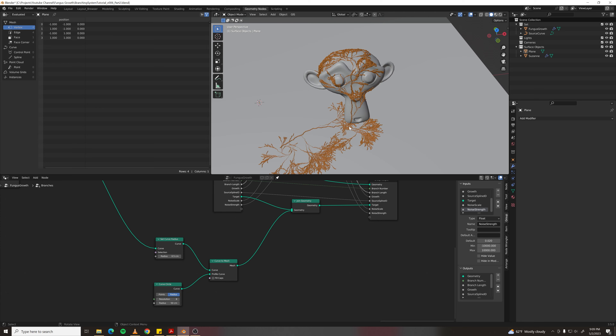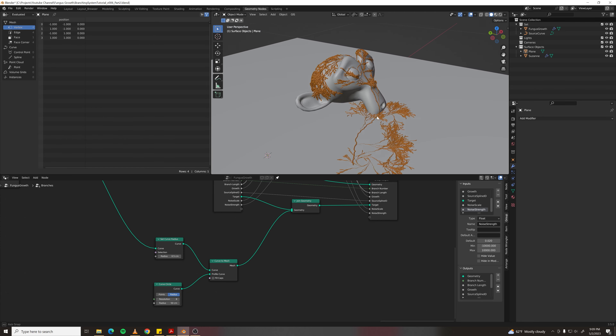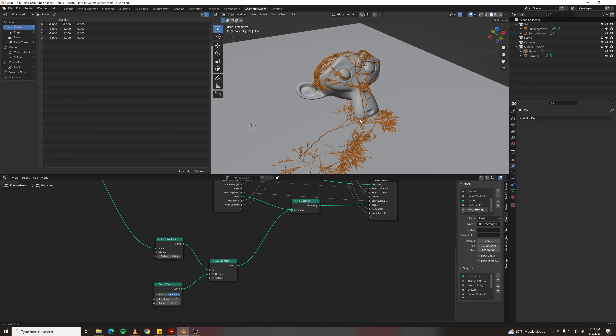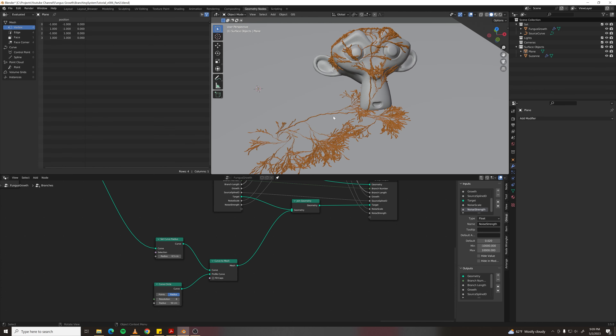And there you have it — that's how you grow procedural fungus over any object with one stroke of your cursor, mouse, or pen. Hope you enjoyed it, and I'll see you in the next one.